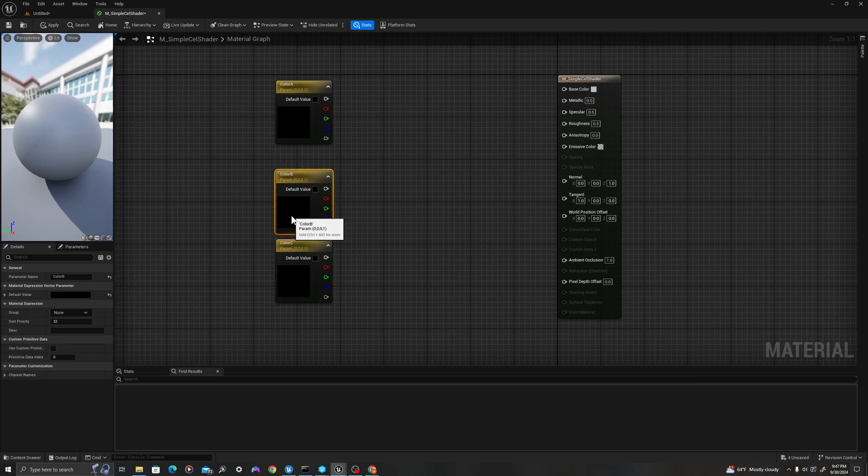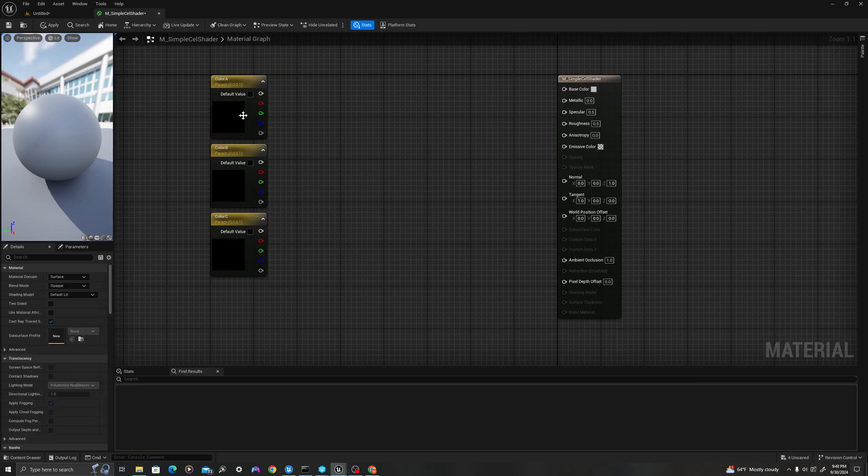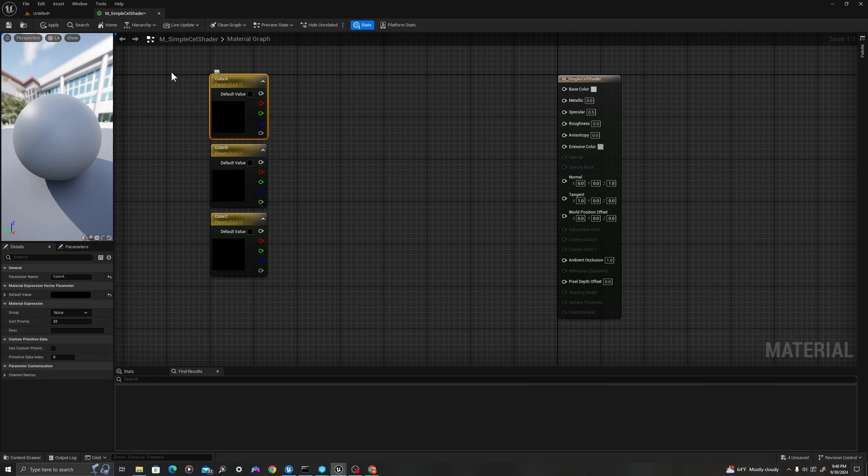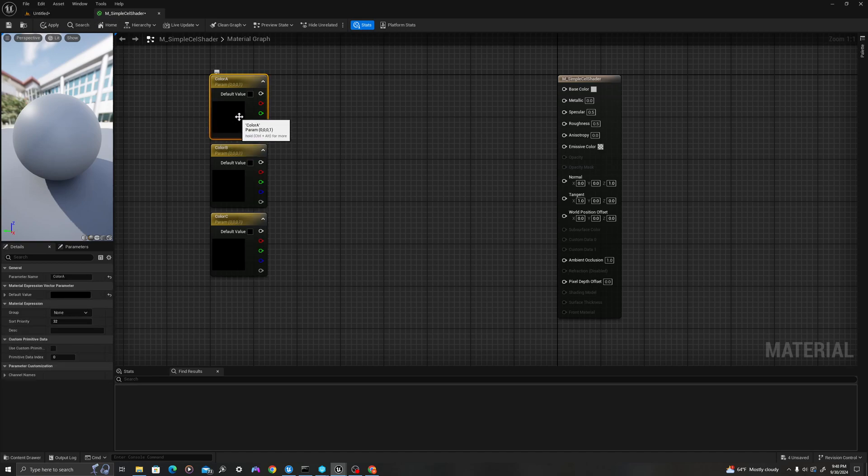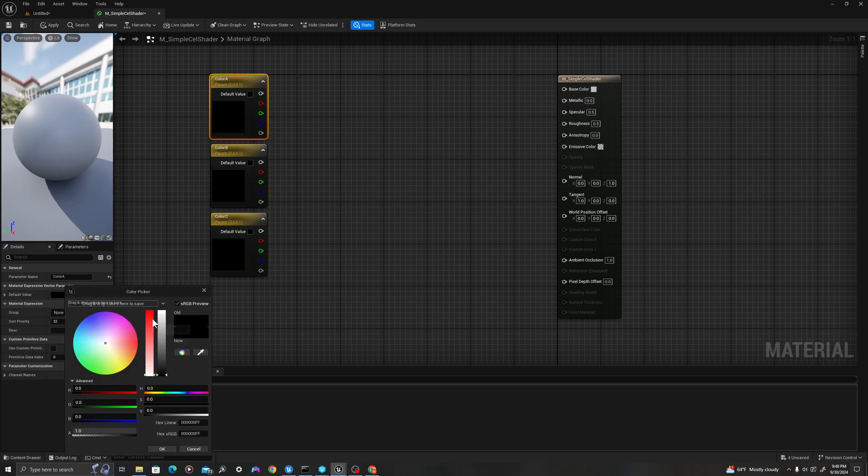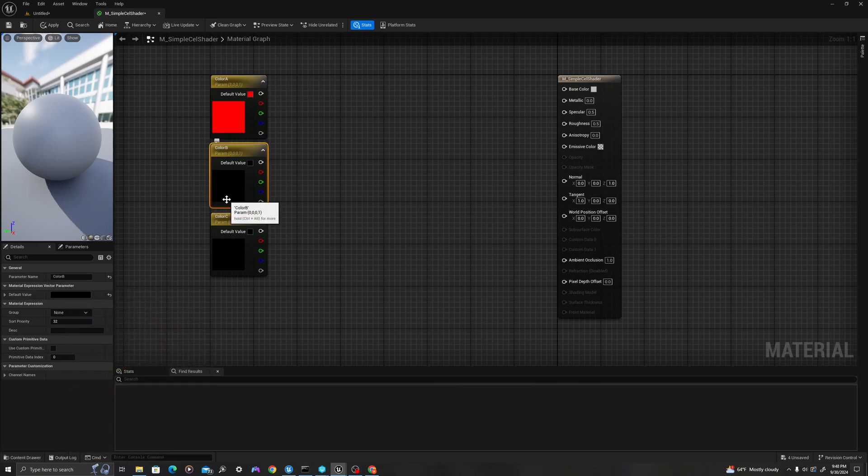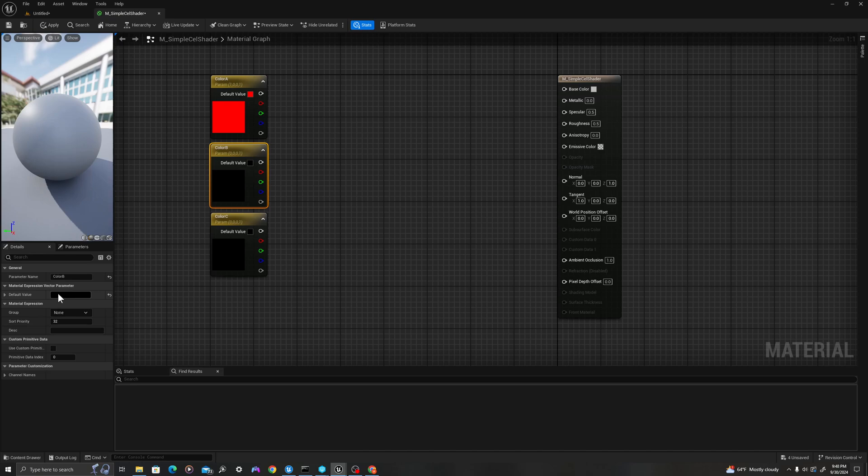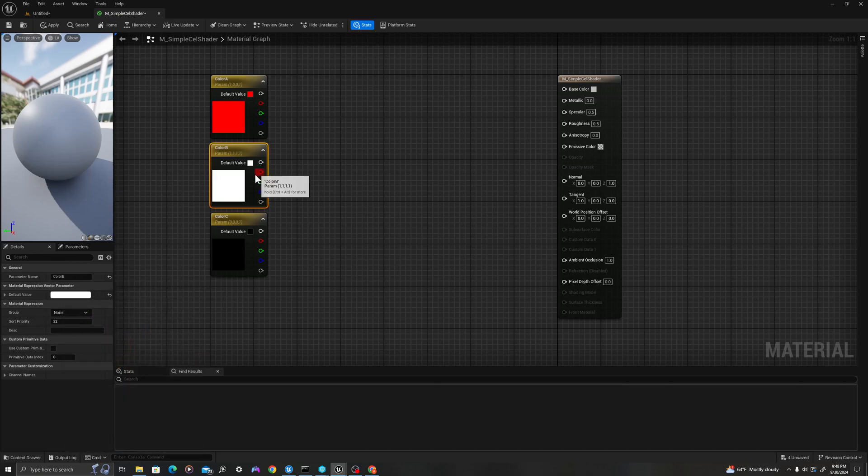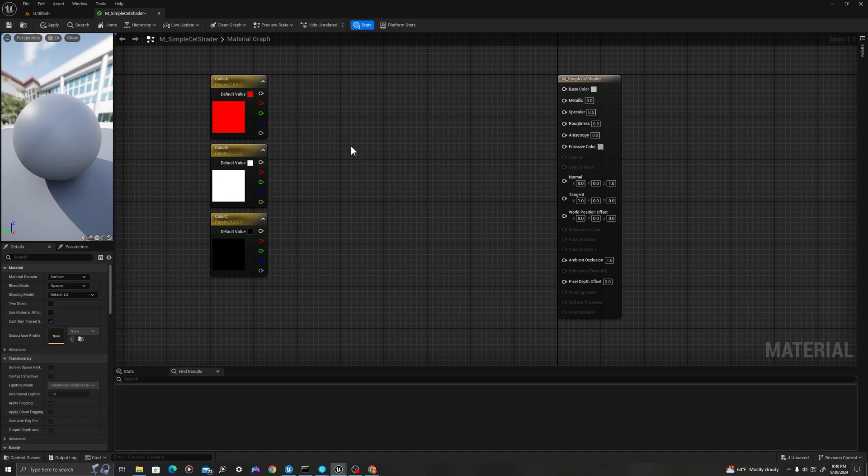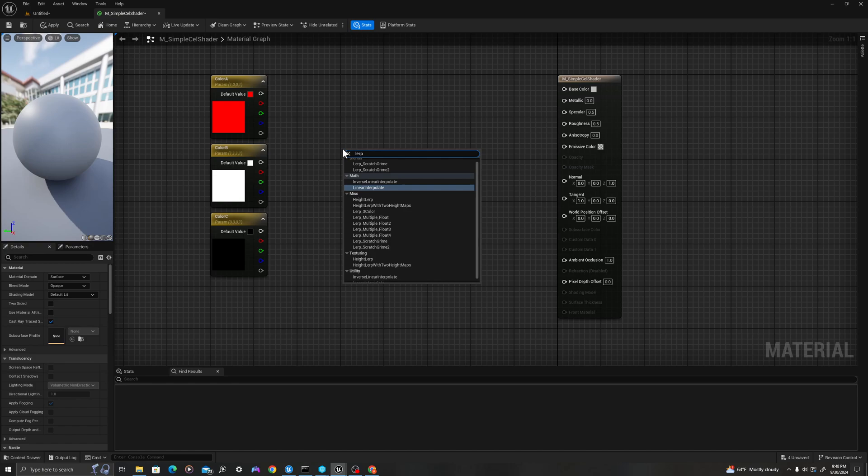We have these three colors, A, B, and C. Just like our example, we'll left-click and go down to default value. We're going to change this value to red. We're going to change the value of B to white, and we will keep color C as black. Now, let's right-click, and we will type in lerp underscore three color.